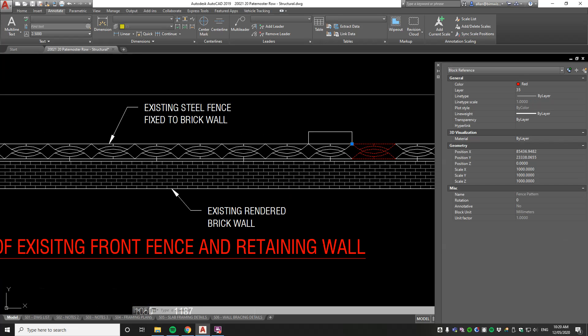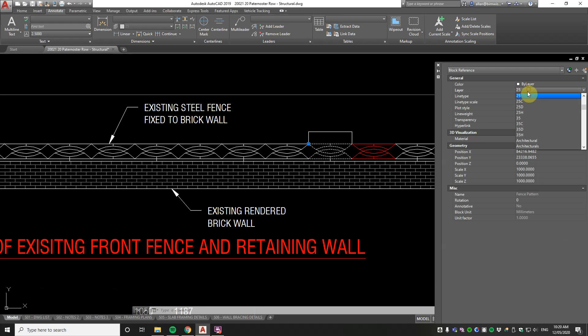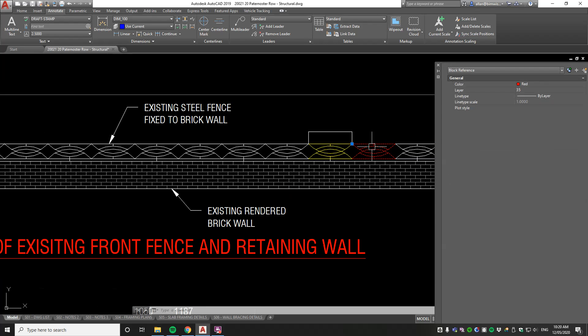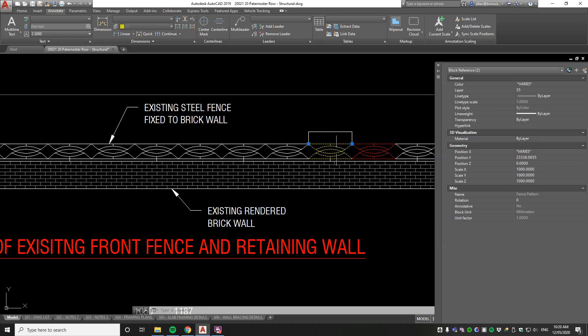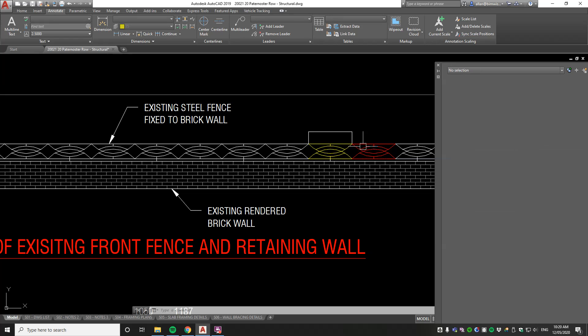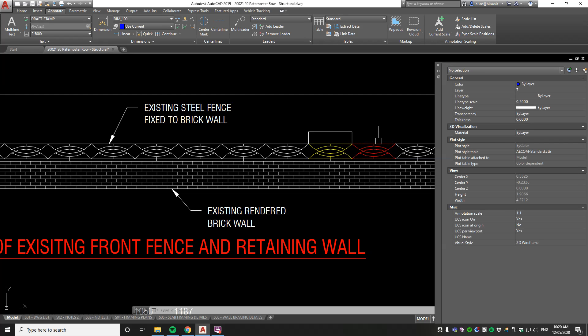So you could have that one as red for example, which is still on layer 35. So both of those are on layer 35 but their colors vary because they're by block.